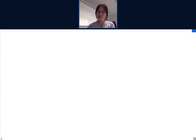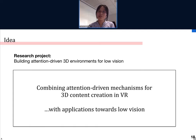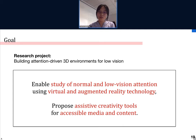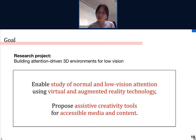These projects gradually came together when it was time to prepare a research project for recruitment. The idea was to combine attention-driven mechanisms for 3D content creation in virtual reality with applications towards low vision. That's where the research project I proposed — Building Attention-Driven 3D Environments for Low Vision — came from. The goal is to enable the study of normal and low vision attention using virtual and augmented reality technologies, and to propose assistive creativity tools for accessible media and content creation.